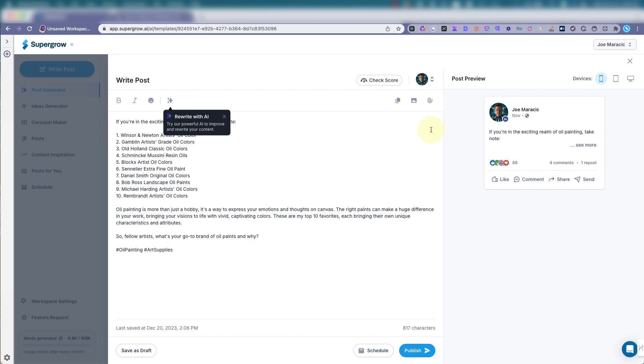Or if you're nervous about scheduling, which you shouldn't be. But if you are, you can copy and paste this and post it manually, which is fine. And you can also use it on Facebook or Twitter or Instagram, wherever else you'd like to post this stuff.